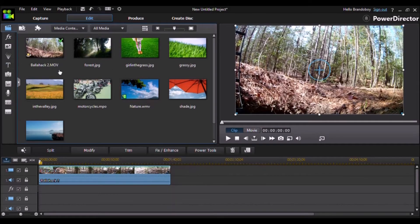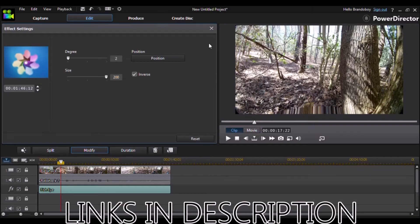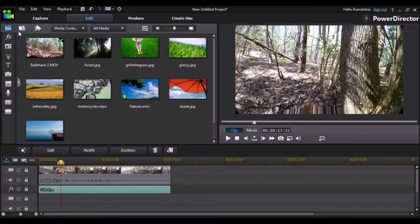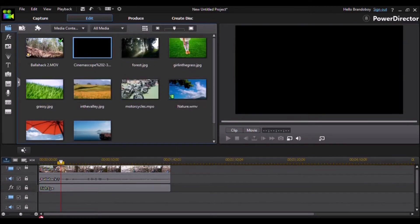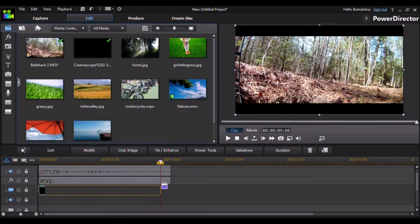Once you've got your video in, I'm going to be using an anamorphic widescreen template for my video. The link will be in the description to this picture. Just save the picture, then press X here and import the file. Select the file and open it, then drag it down to your timeline and elongate it to the length of your video.